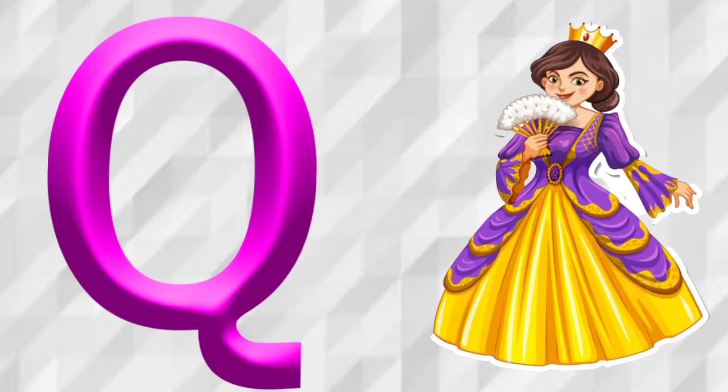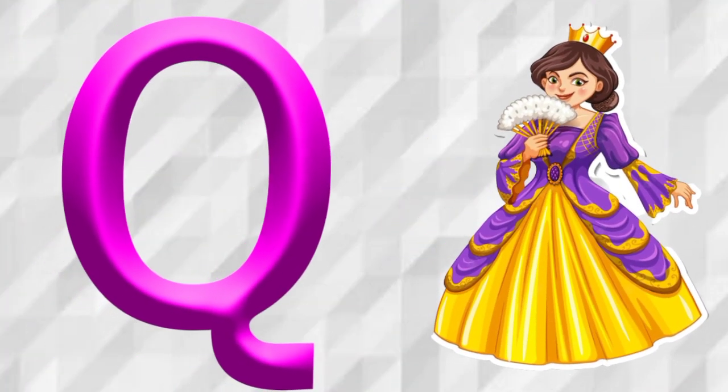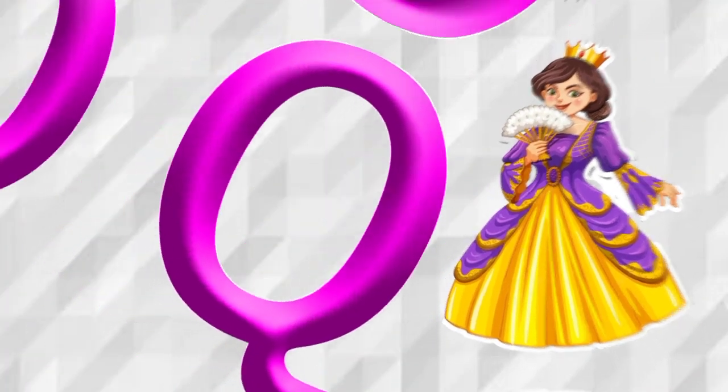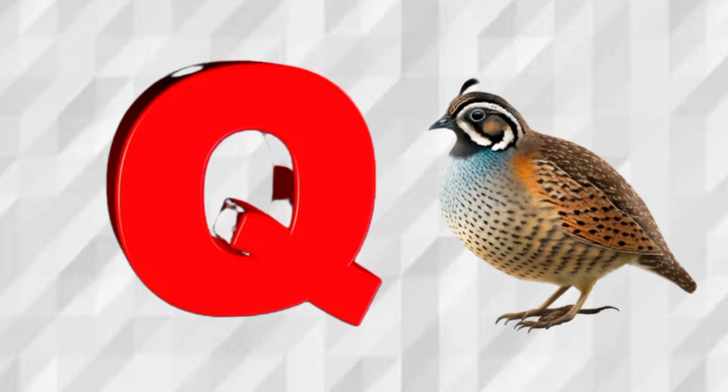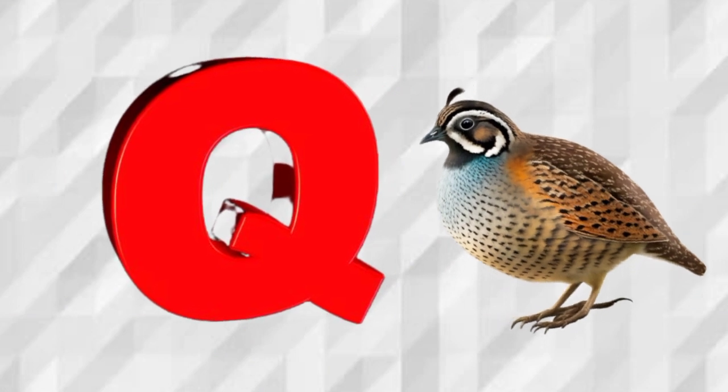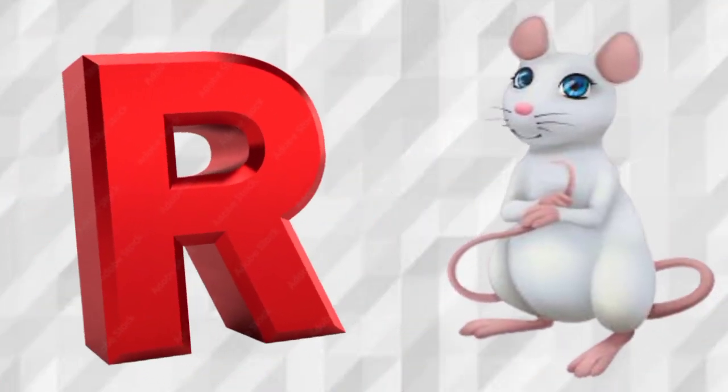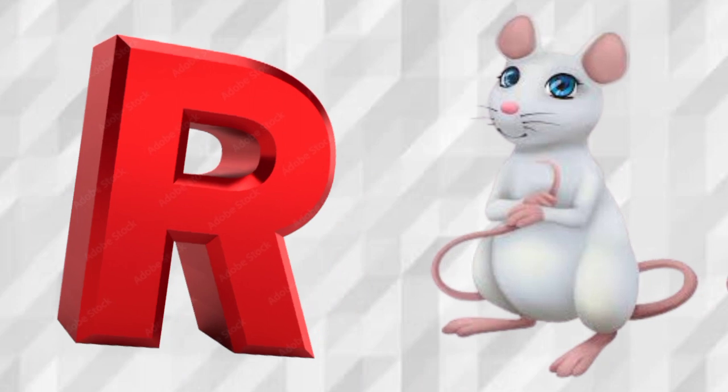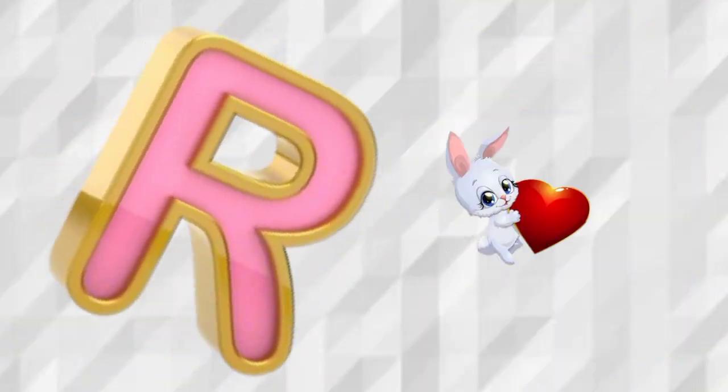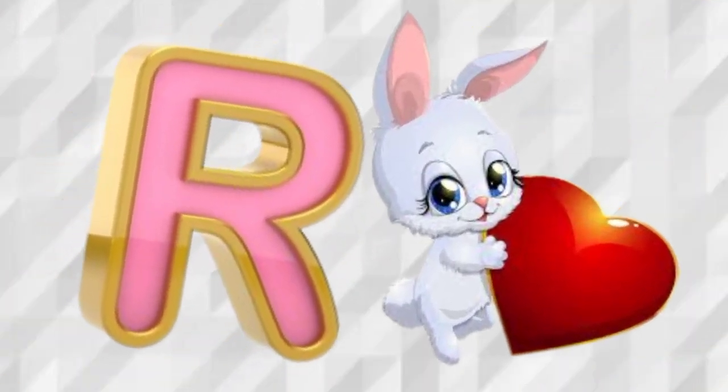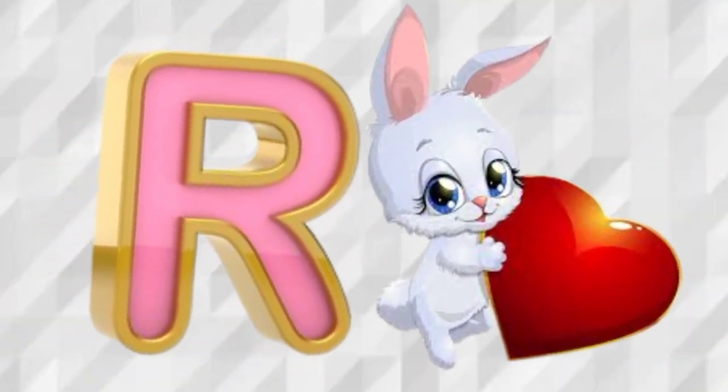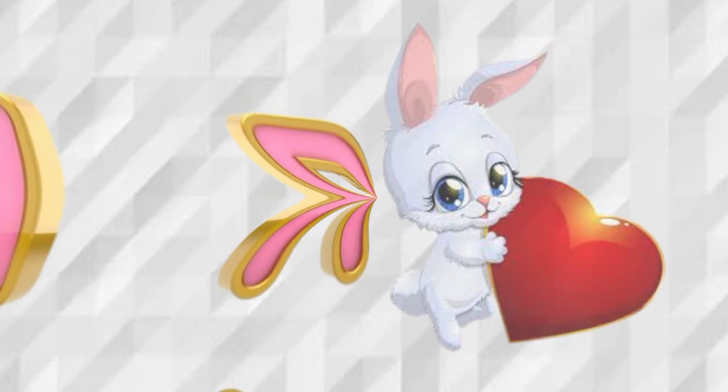Q is for Queen, Q, Queen. Q is for Quail, Q, Quail. R is for Rat, R, Rat. R is for Rabbit, R, Rabbit.